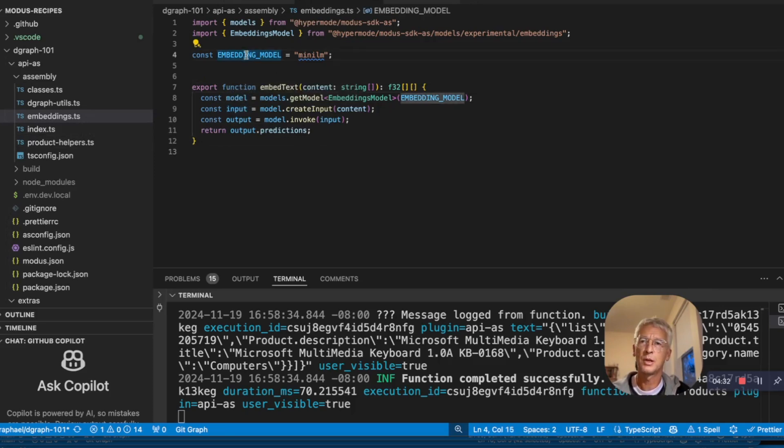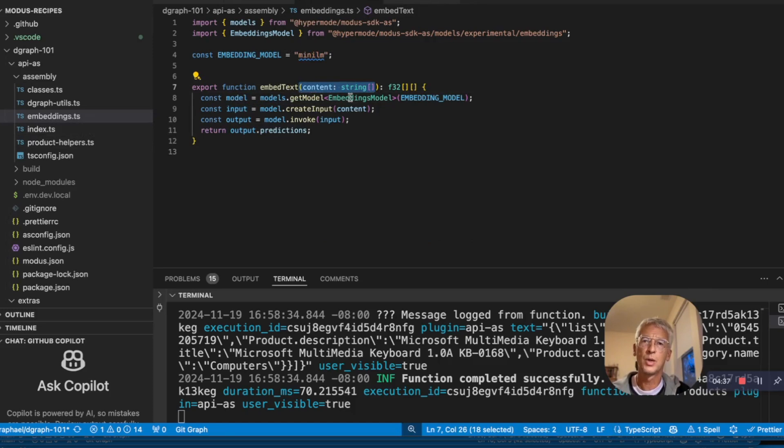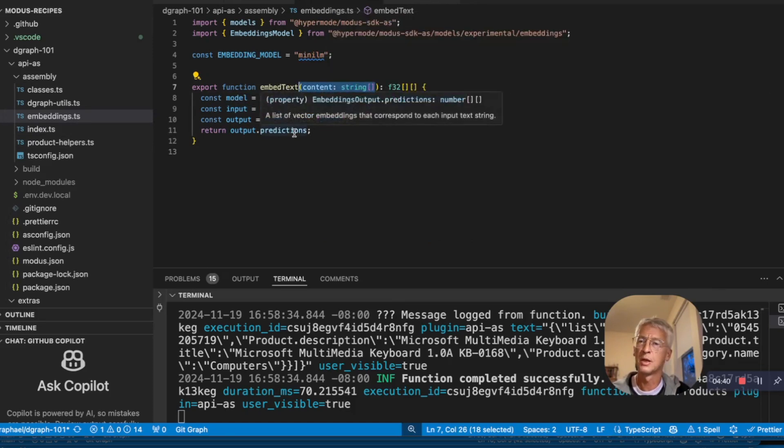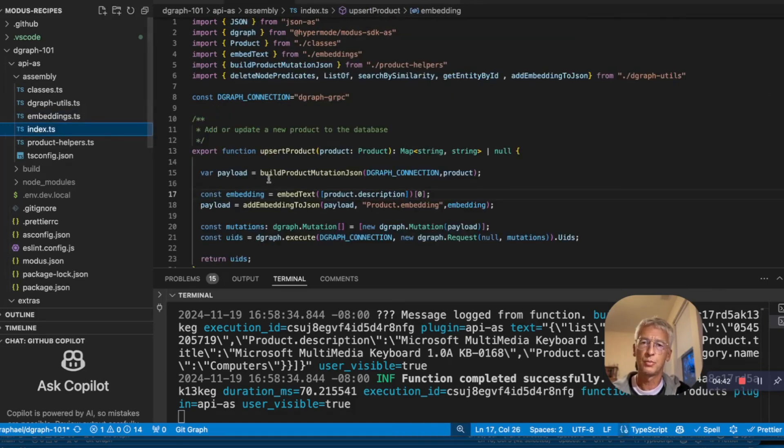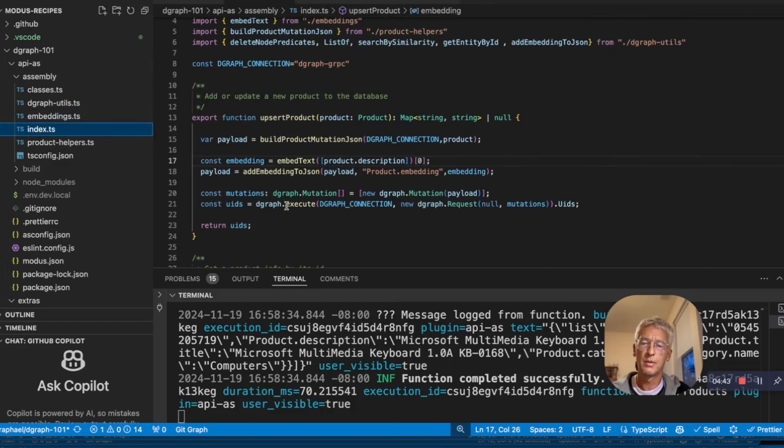We declare the embedding model Mini-LM. And every time we have some text, we get the model and we create the embedding as a vector that will return to be saved to the database.